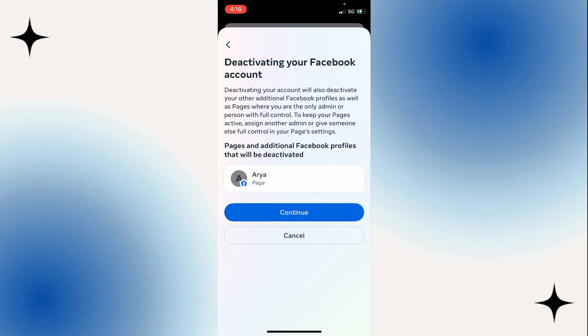Keep in mind if you have any Facebook pages that you're the owner on or the only admin, those pages will be deactivated as well. So go ahead and select Continue.